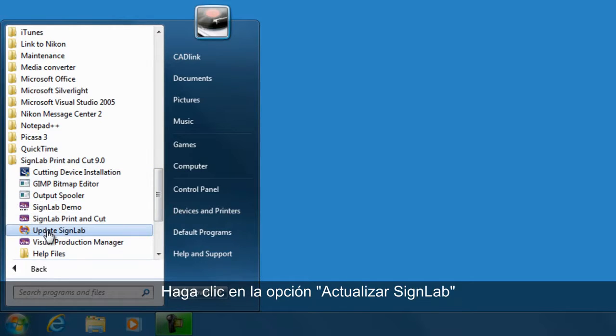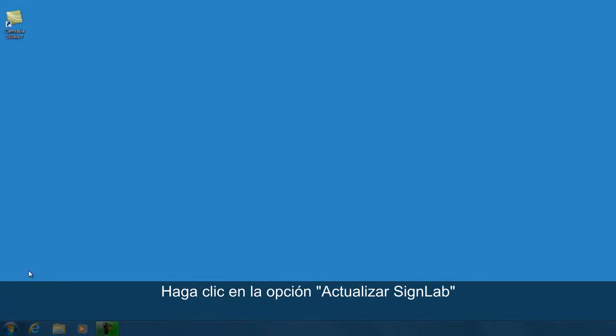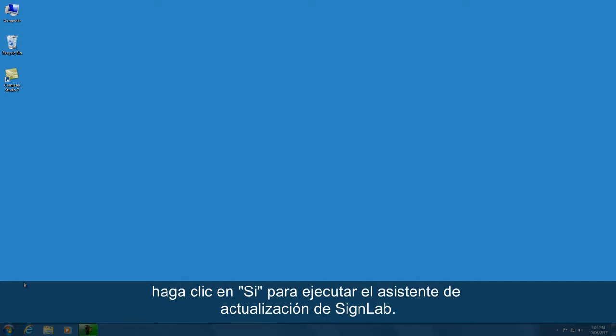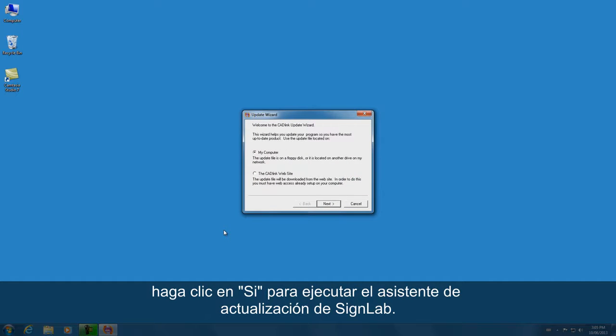Click on the option update SINELAB. Click yes to run the update wizard of SINELAB.